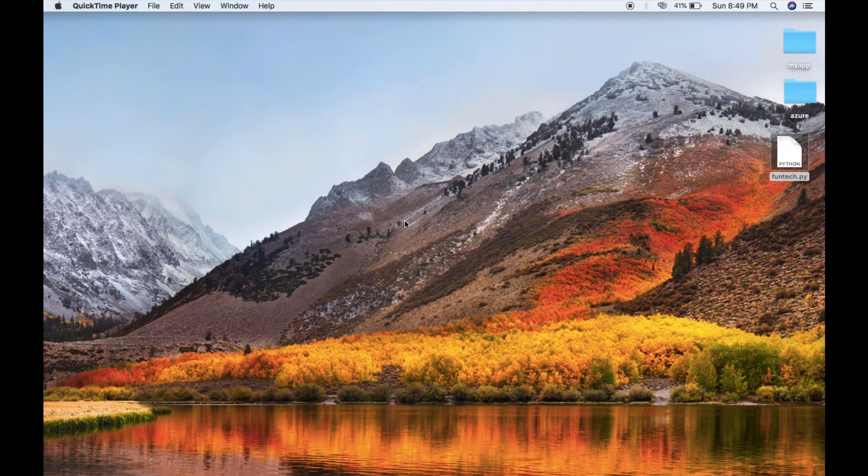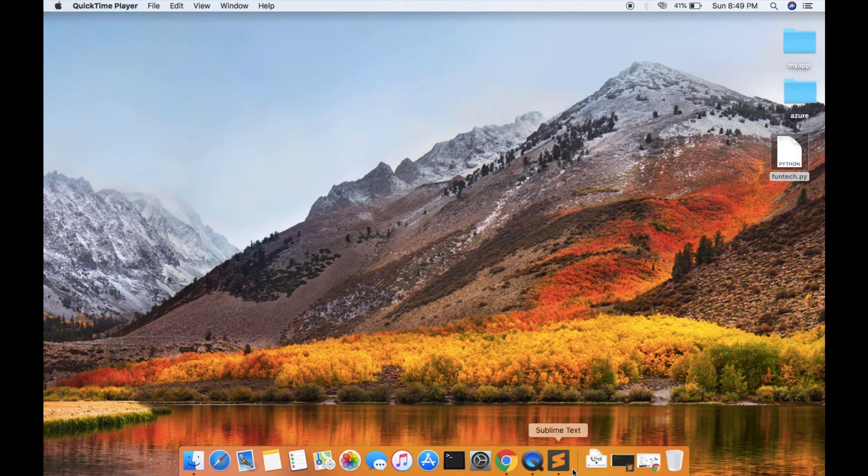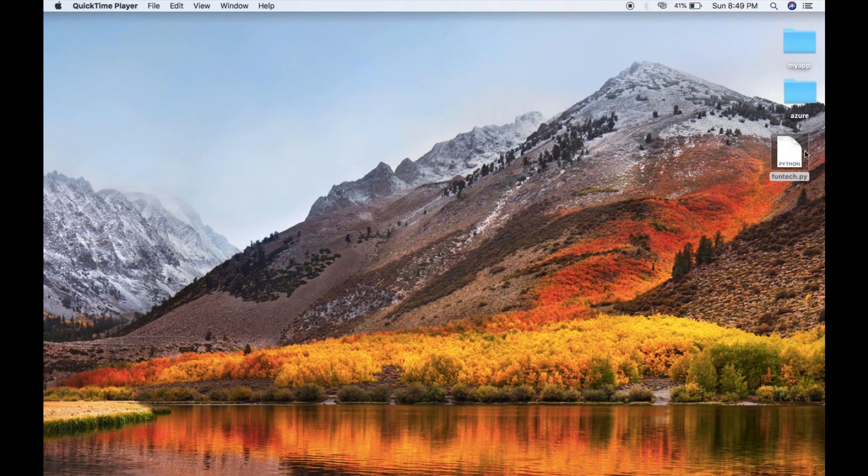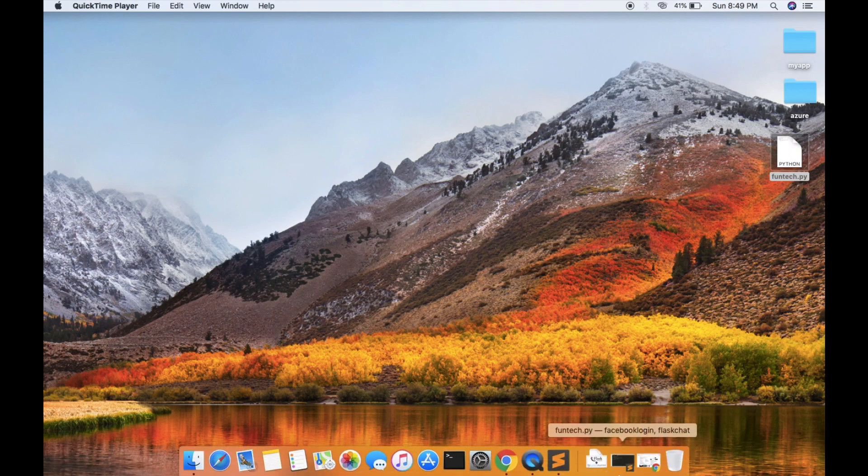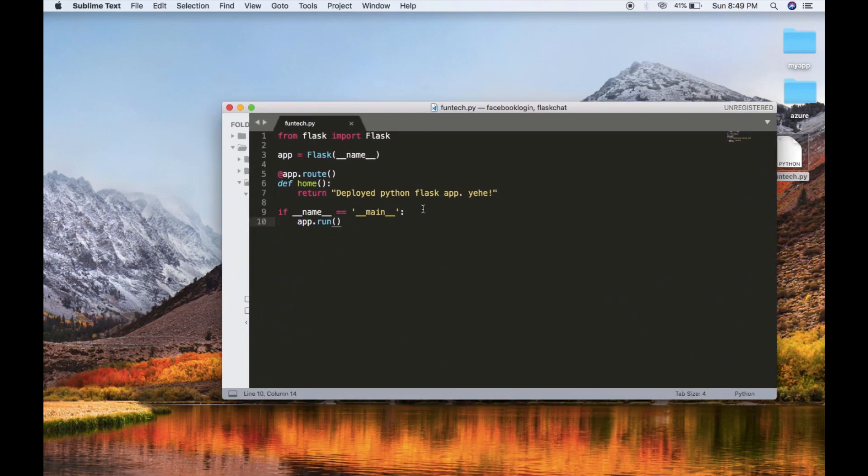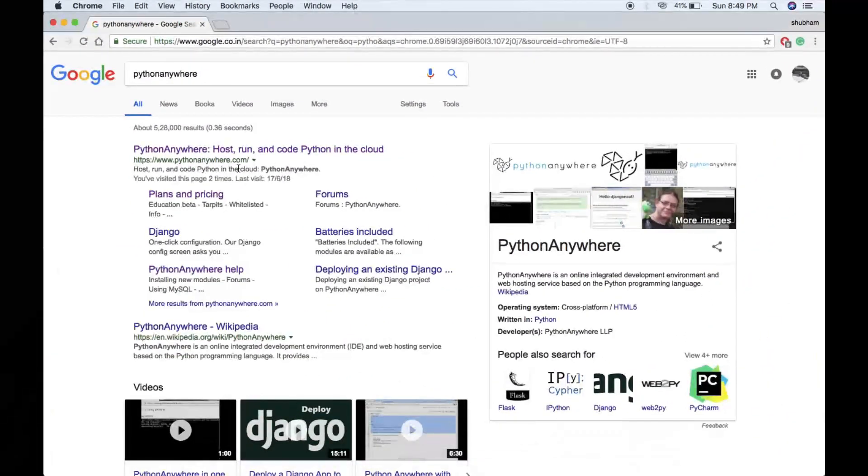Hello there, welcome to another video. Today we will upload our Flask app on PythonAnywhere. We will deploy it on the internet. Here you can see I have a sample app just saying 'deployed Python Flask app'. We will deploy this app on PythonAnywhere.